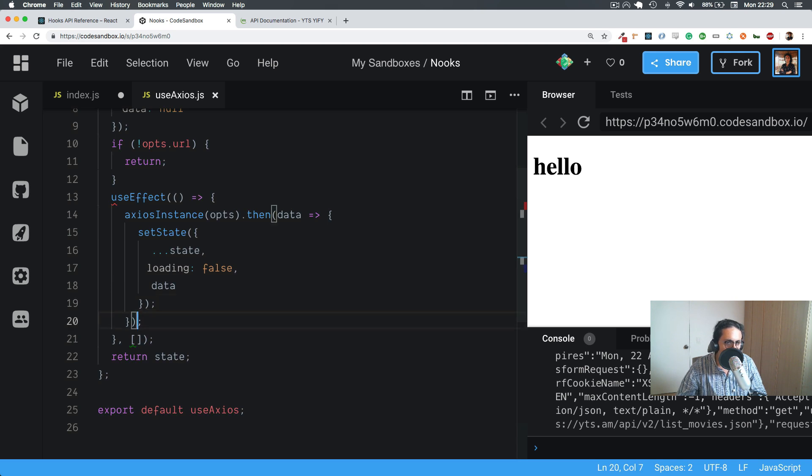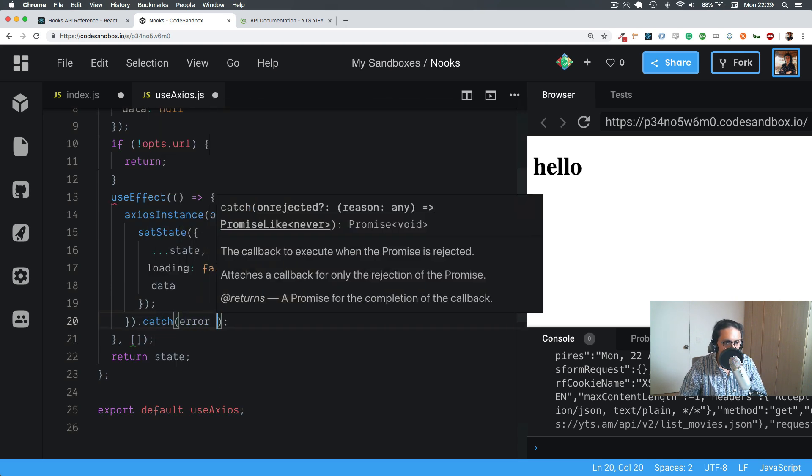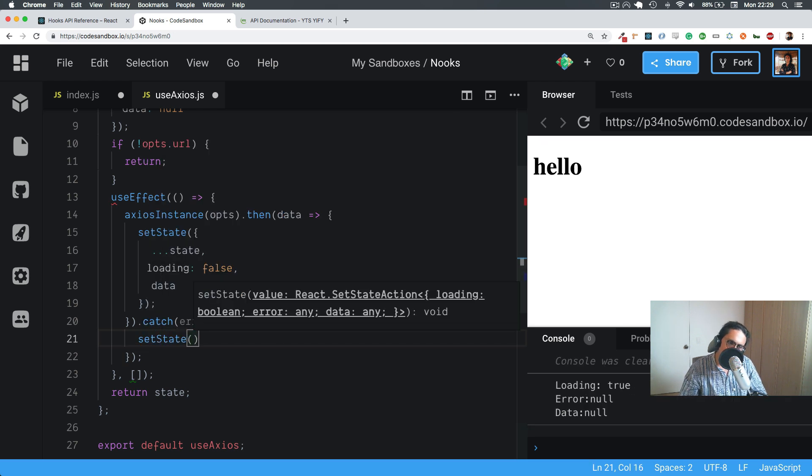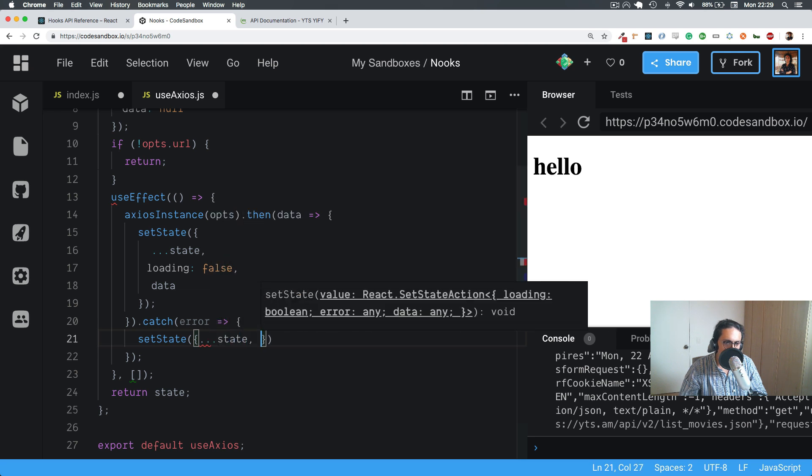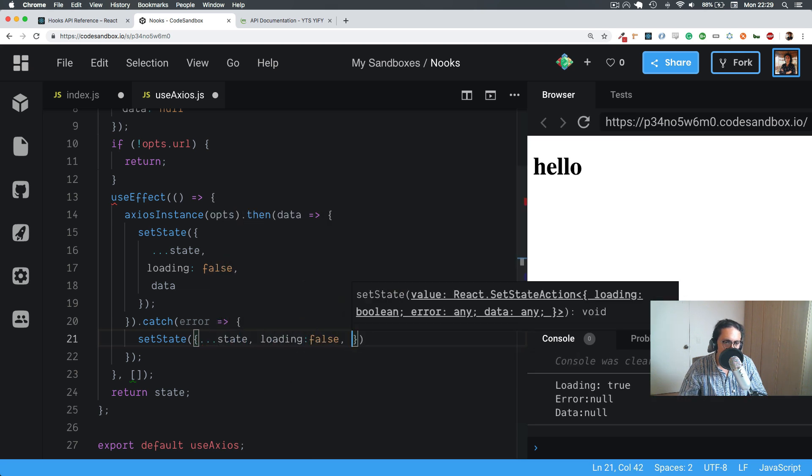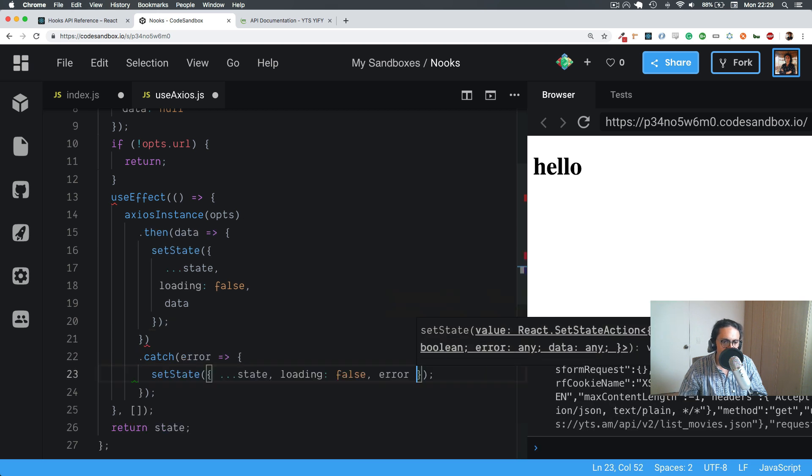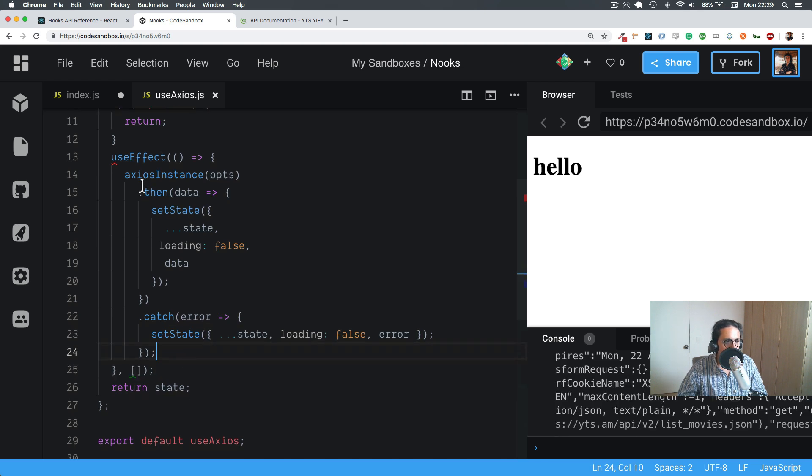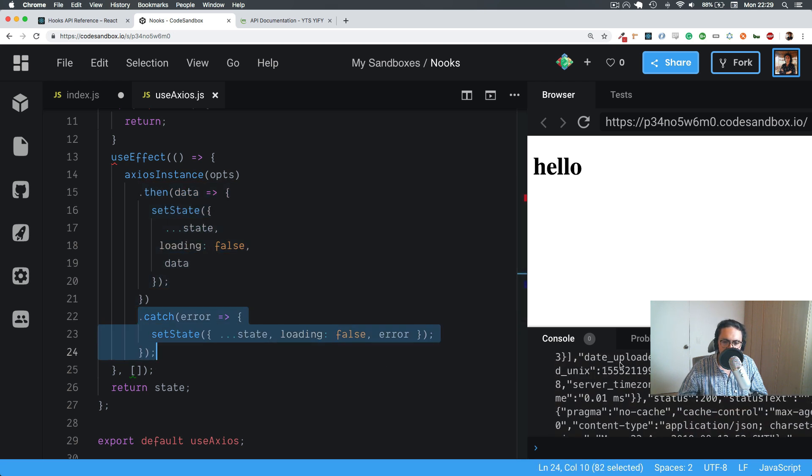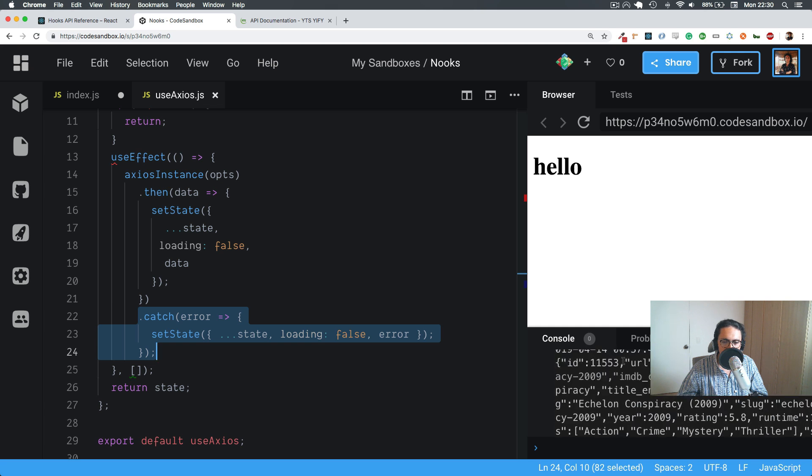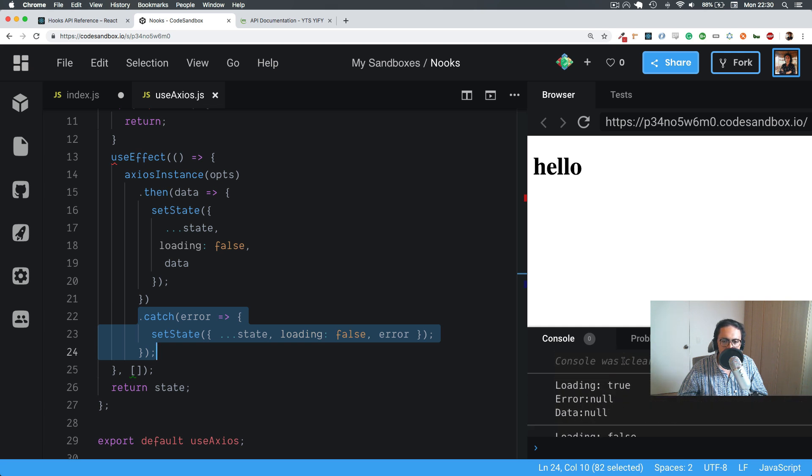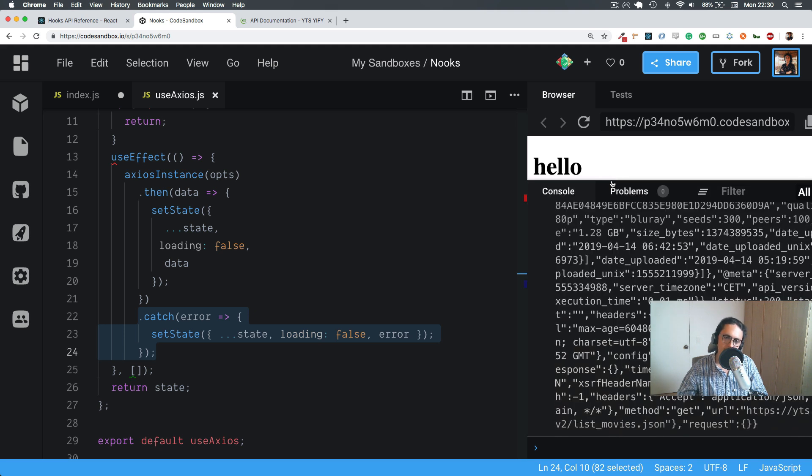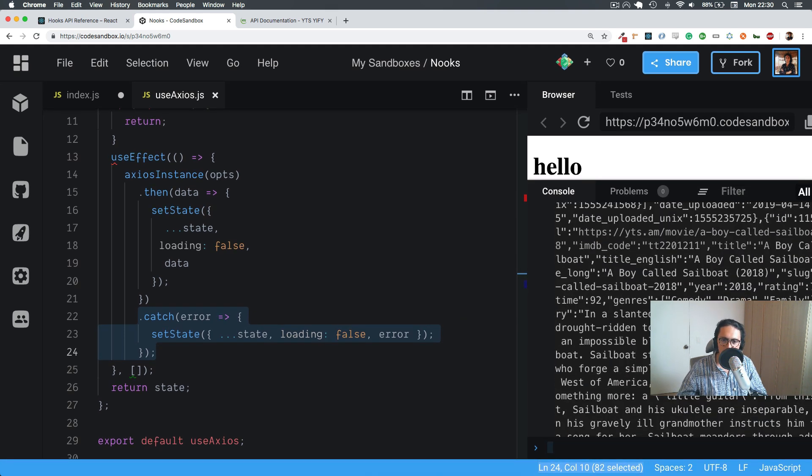Now if there is an error, I'm not going to do then, I'm going to do catch, and that will be error. So I'm going to do setState, whatever is before, state, loading false, and error will be error. So that is on catch. Awesome. Axios, then this, catch this, and as you can see here, there is no error. So in this case, we only get to when it's loading, and when it's not loading, and we have the data status okay, status message successful, all that stuff.